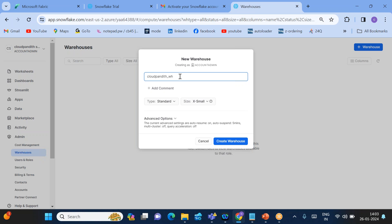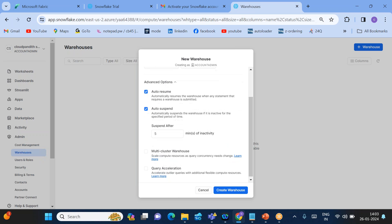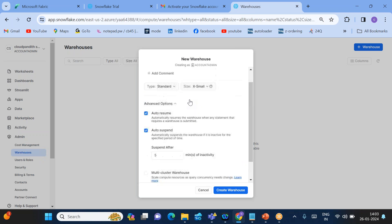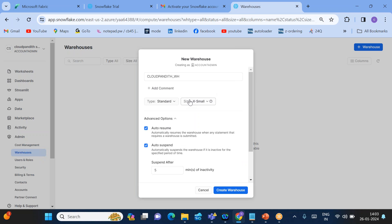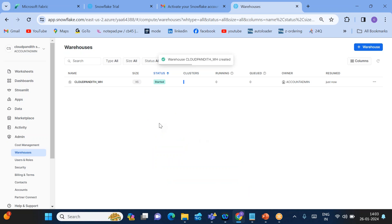I'll create a warehouse called 'cloud_pundit_wh.' For the size, choose X-Small — the compute cost increases as you go to larger sizes, so choose the minimal compute. Under Advanced, you can see Auto Resume and Auto Suspend. Auto Resume means the compute starts automatically when a query is fired. Auto Suspend will shut it down after five minutes of inactivity.